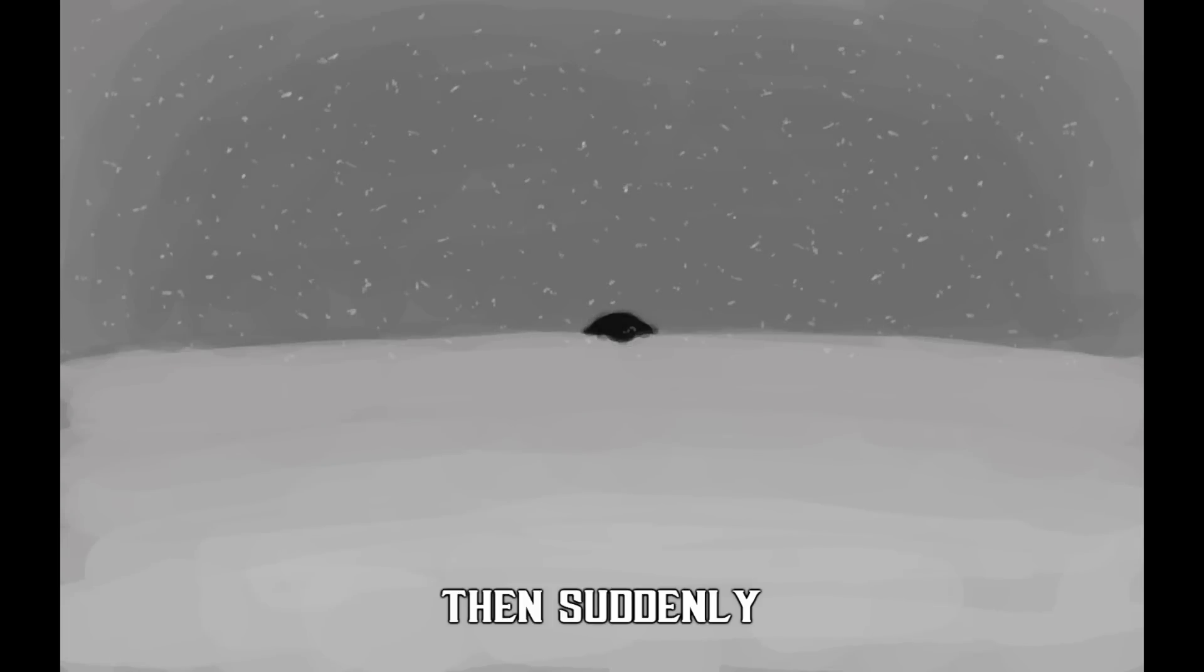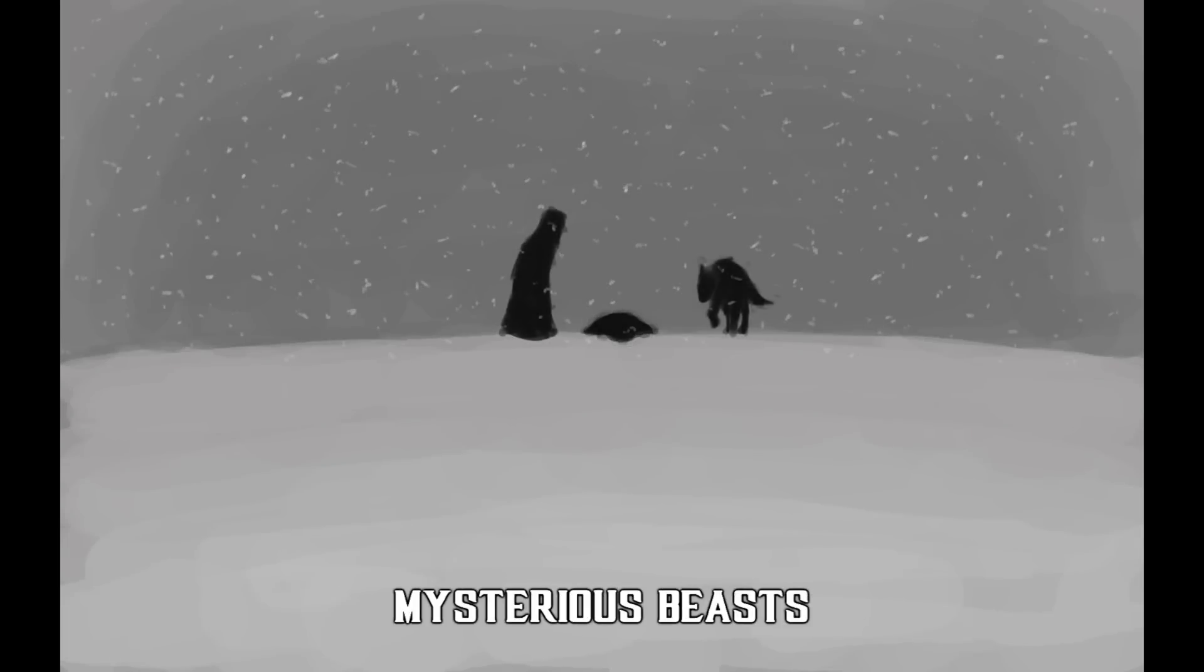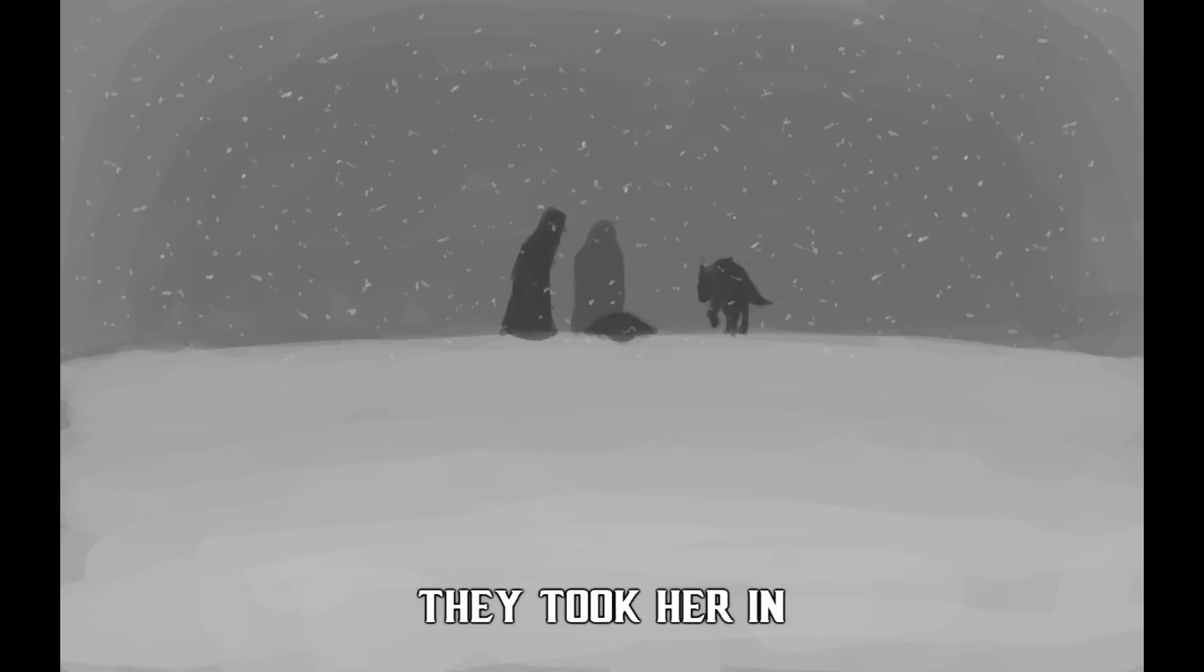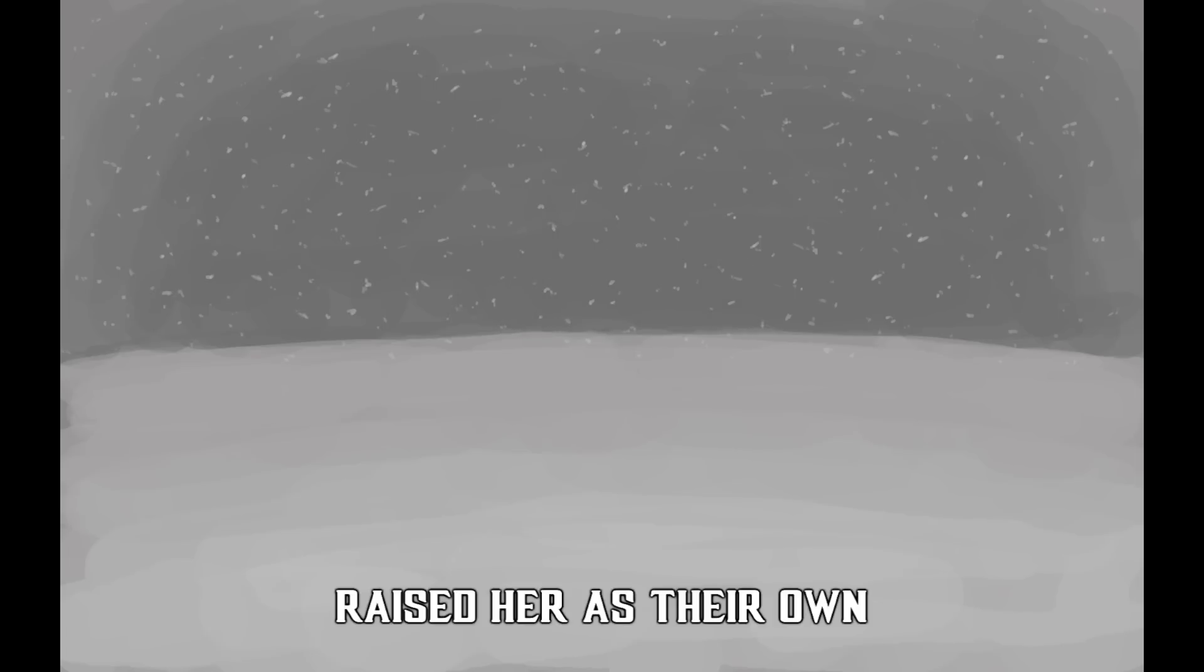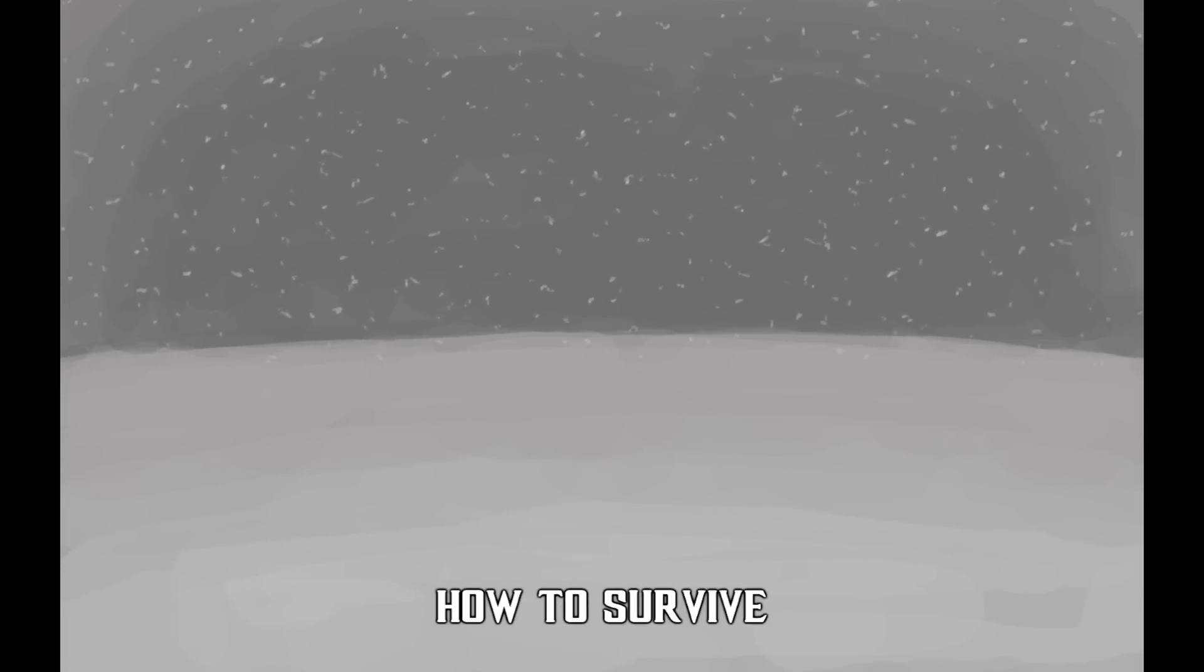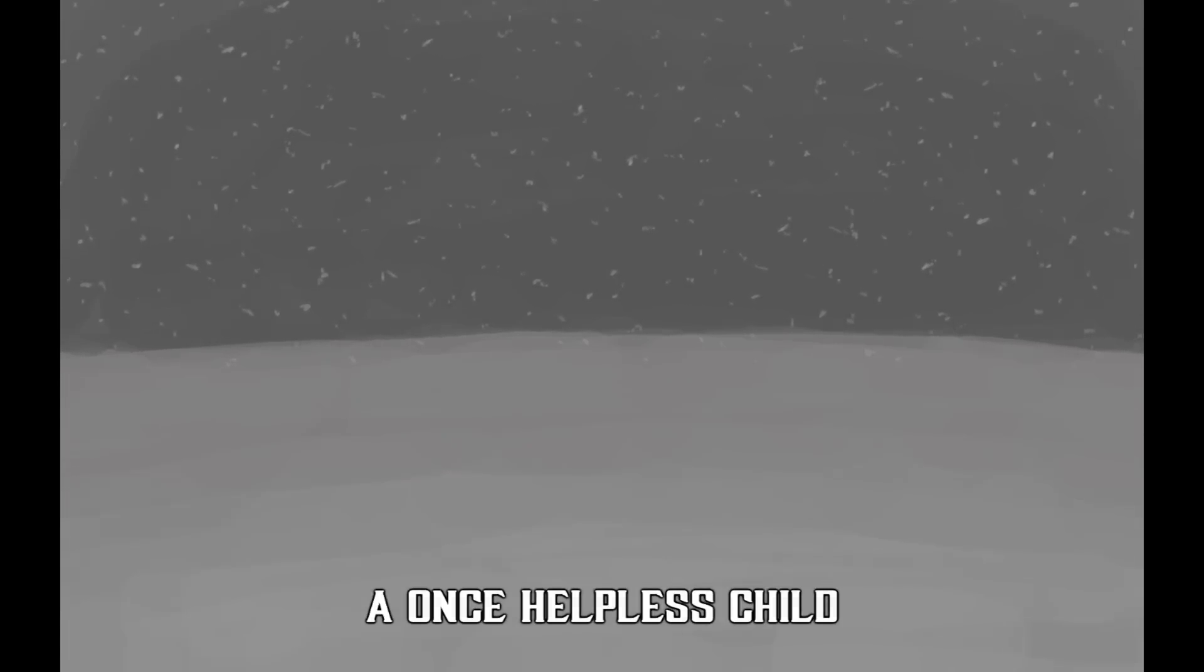Then suddenly, from the very shadows, mysterious beings saved her. They took her in, raised her as their own, taught her how to fight, how to survive. And as time went on, a once helpless child became a ruthless hunter.